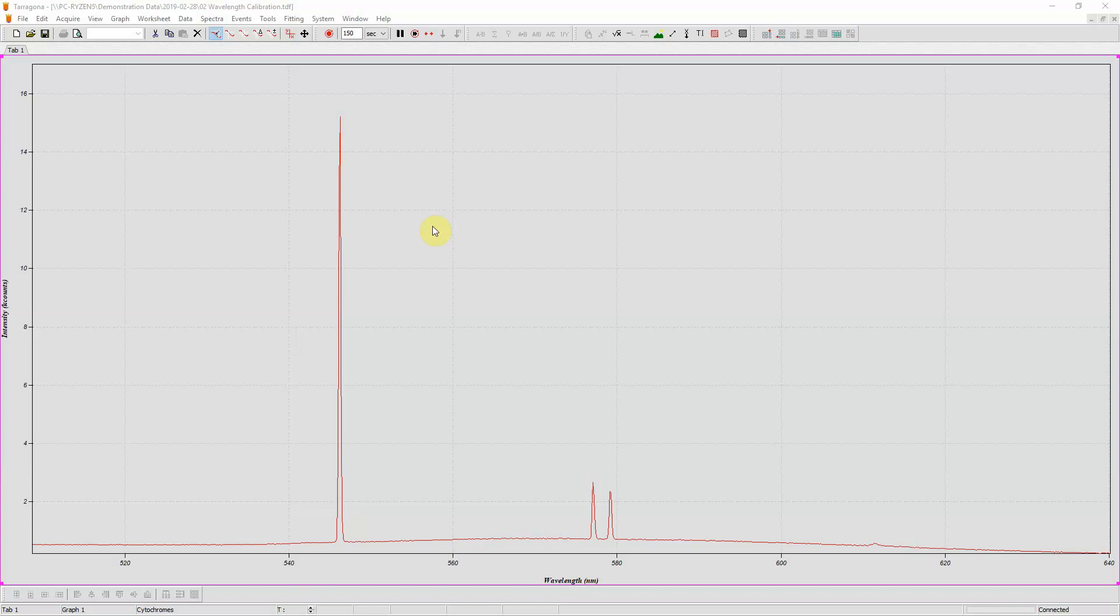First, you need to collect a spectrum from a calibration lamp. This spectrum should have a number of sharp lines spaced across the wavelength range of your spectrometer. They should be sharp lines so that their position can be accurately measured, and there should be lines across the whole wavelength range so that the calibration is not extrapolated too far.